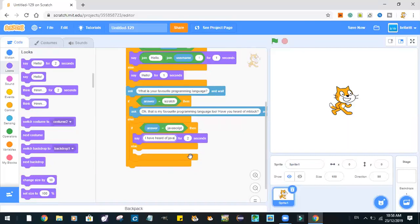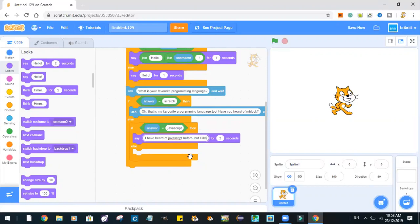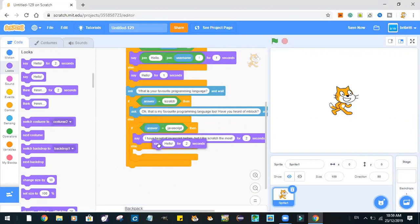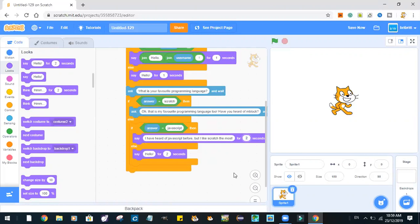Of JavaScript. But I like Scratch. I will save for one second.